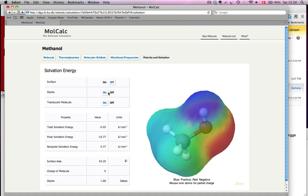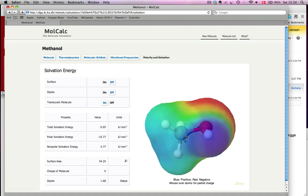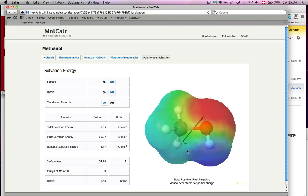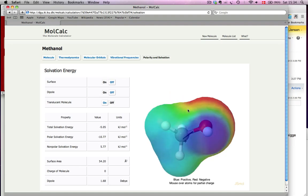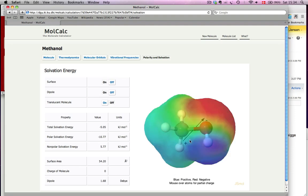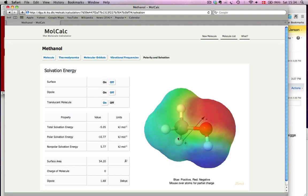The other thing you can do is display the dipole. So that's a vector, as you can see in three dimensions, that points from the predominantly positive region of the molecule to the predominantly negative region.